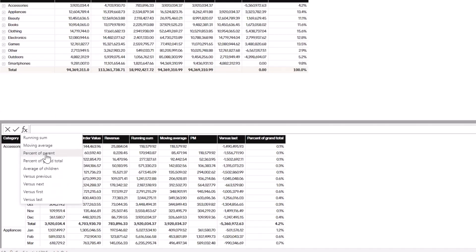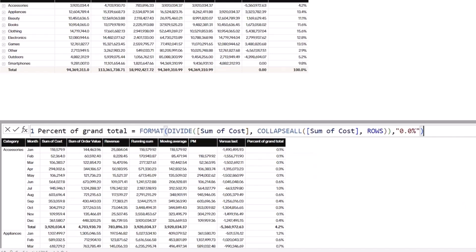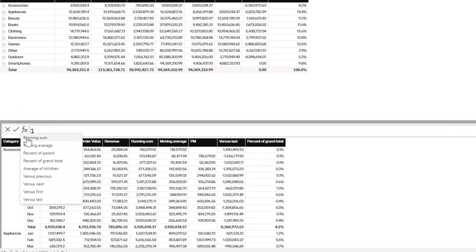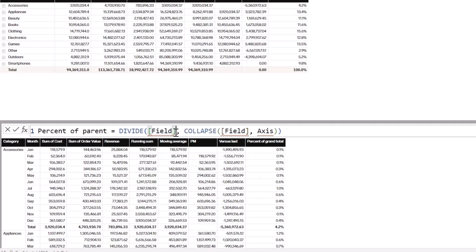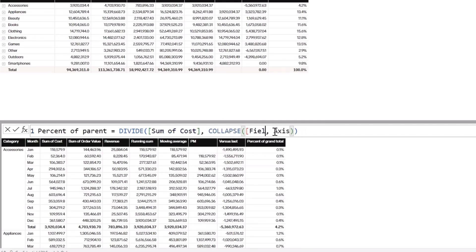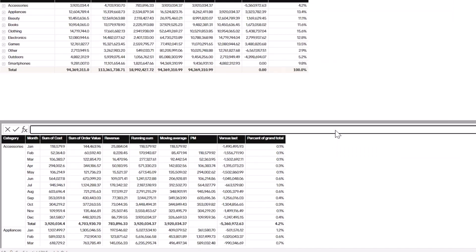Now let's try Percent of Parent. The difference between Percent of Grand Total and Percent of Parent is that grand total collapses 'All' while percent of parent only collapses one level. Going to fx and selecting Percent of Parent, I still use 'Sum of Cost' for both the numerator and denominator fields, and the axis is still Rows. Once I hit Enter it creates a Percent of Parent calculation.